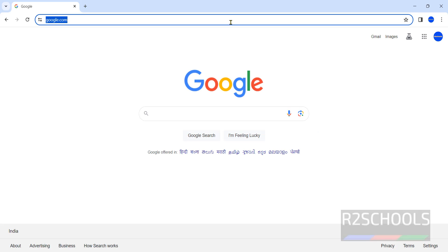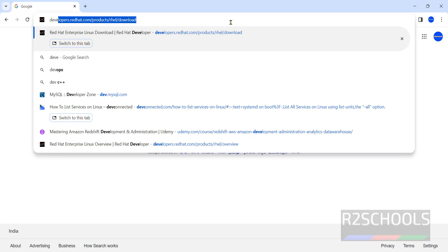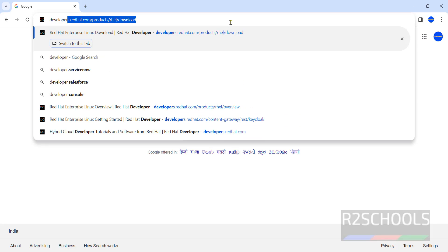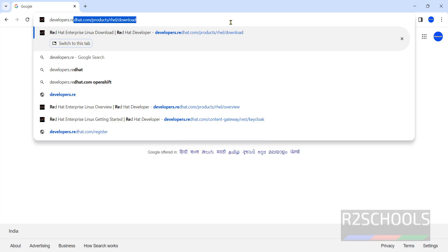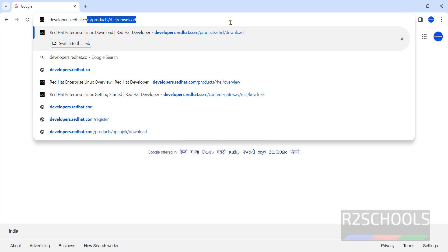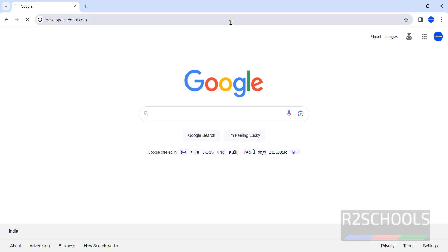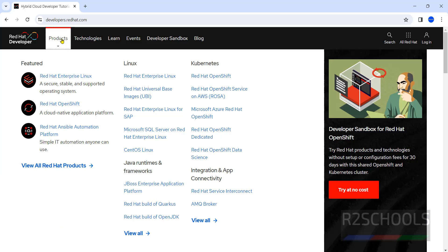Open browser then go to developers.redhat.com. Click on products. I will keep this link in the video description.